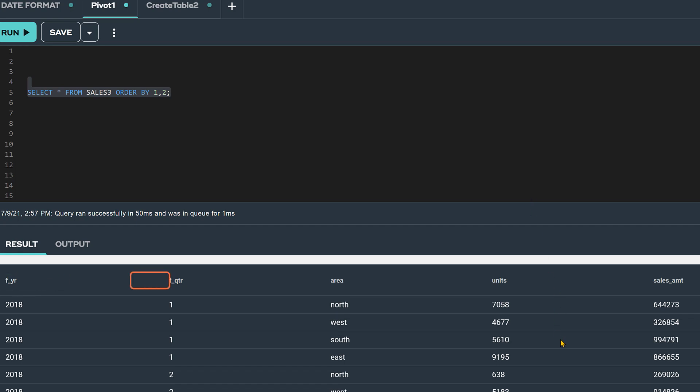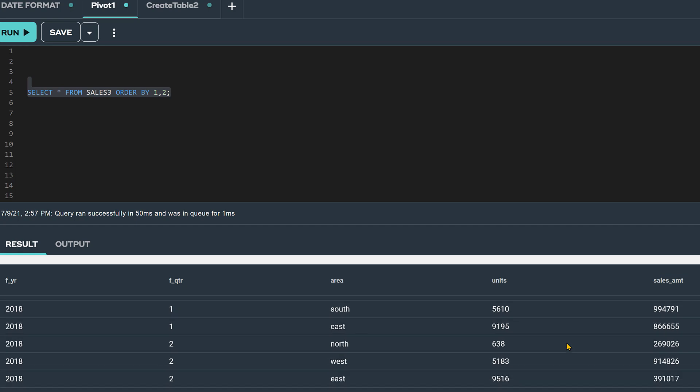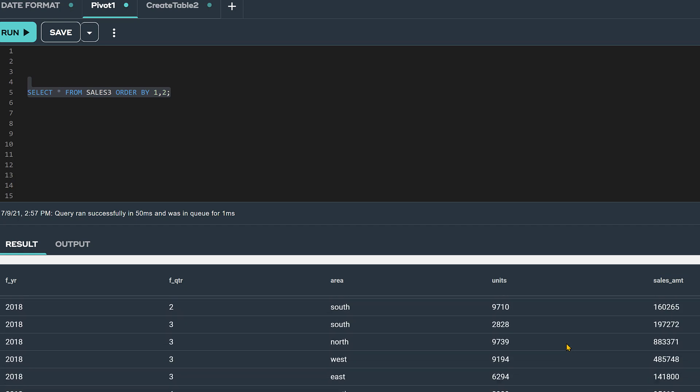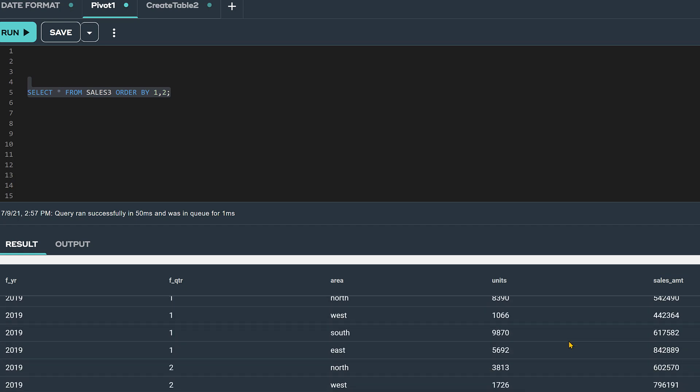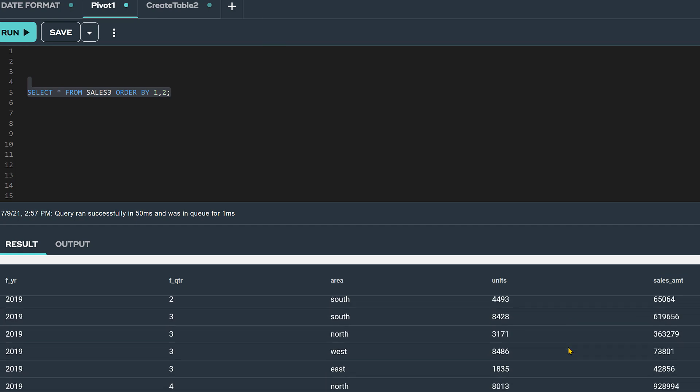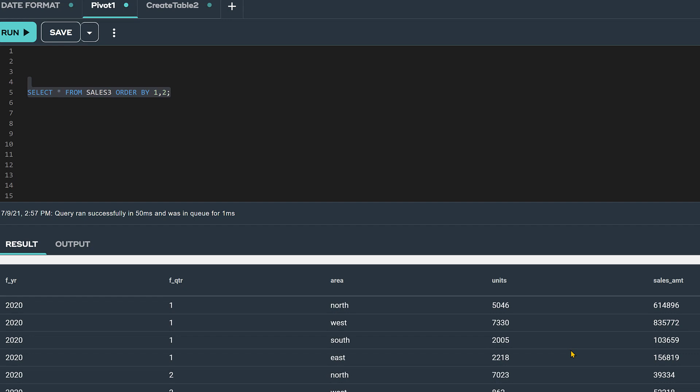year, quarter, area, units, and sales amount. This table has 48 rows with sales data for three years, 2018 through 2020.